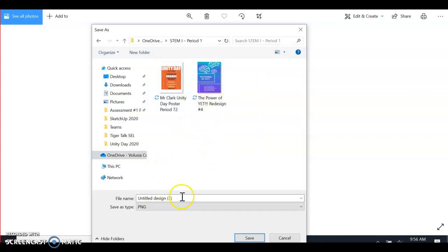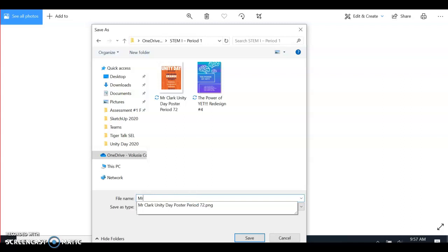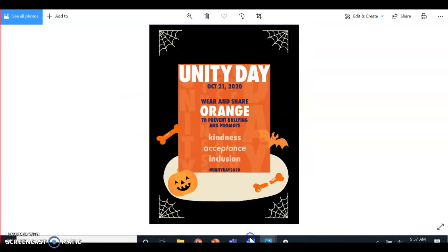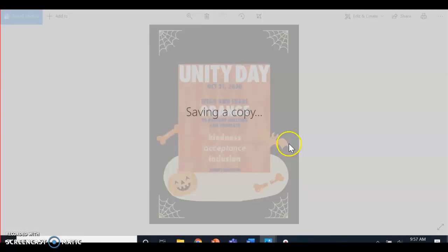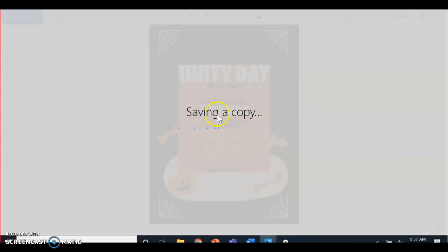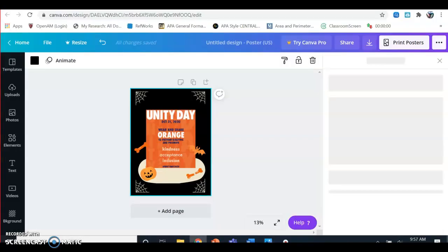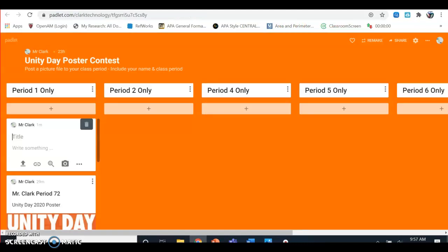Go to whatever class period you're in, and then you're going to put your name, poster, and what class period you're in. All right, so you're going to save it—save and copy. It should be in my OneDrive now, so I'm going to hop back over to the Padlet page.